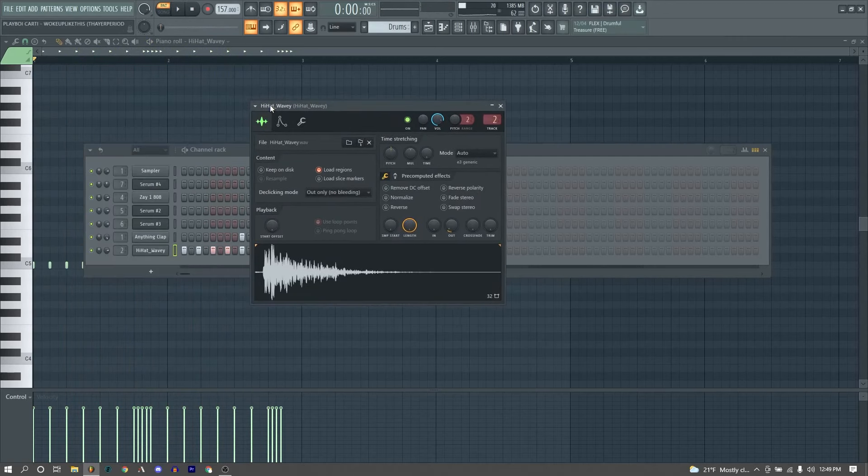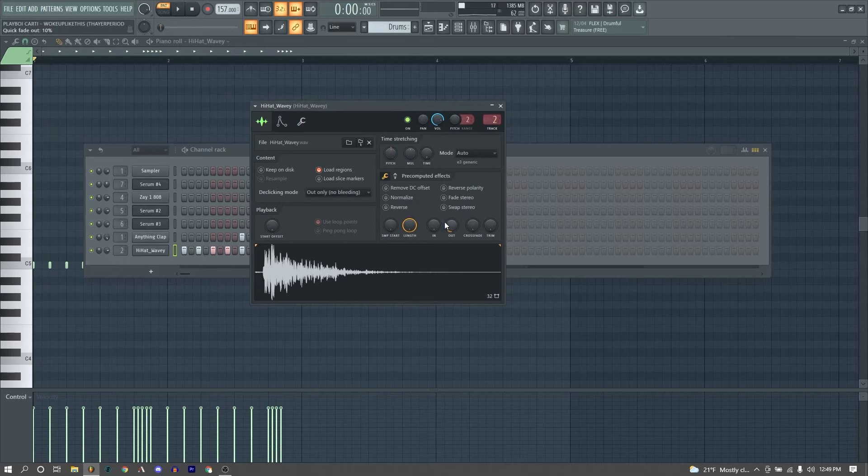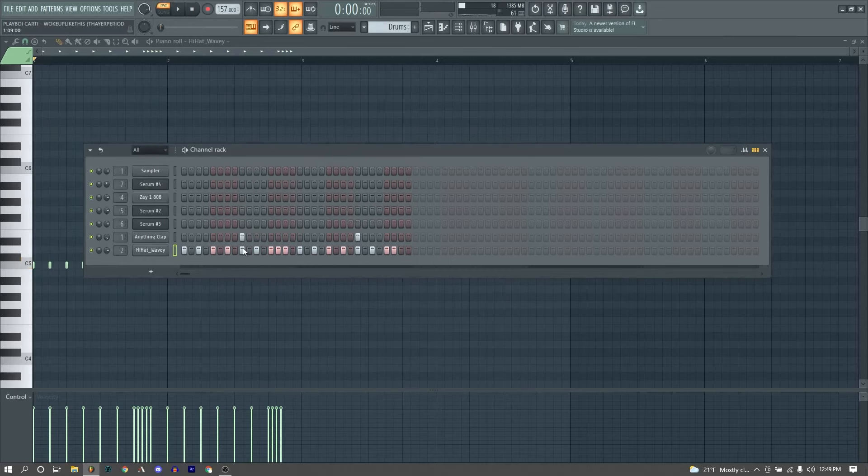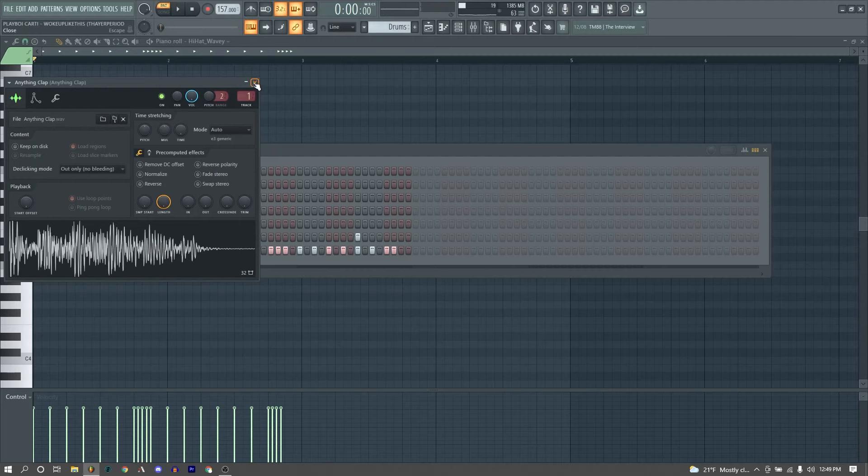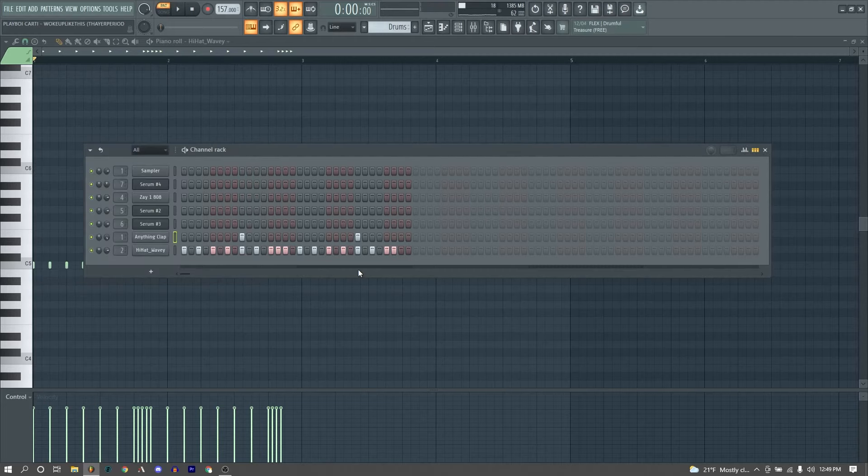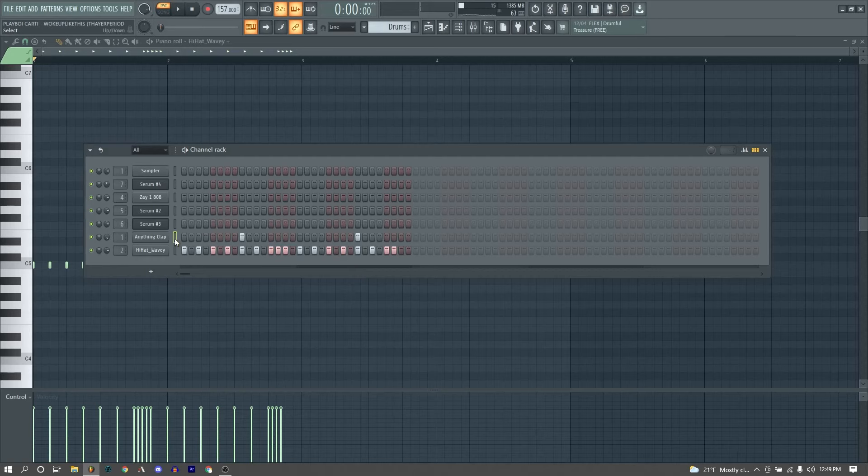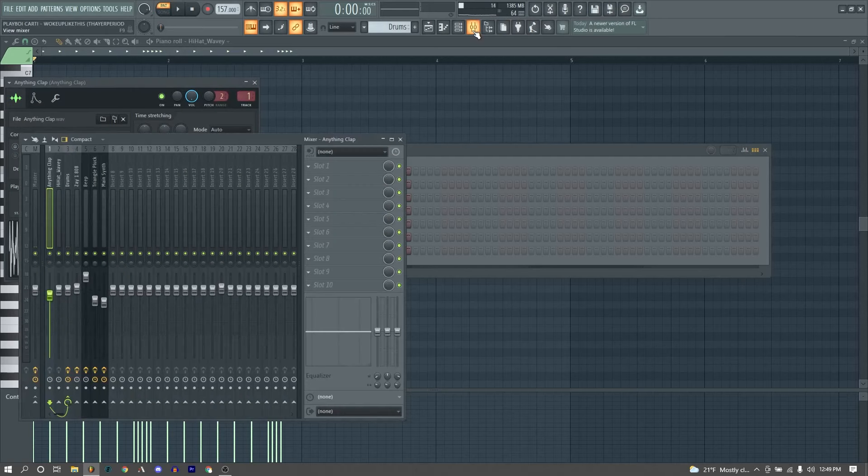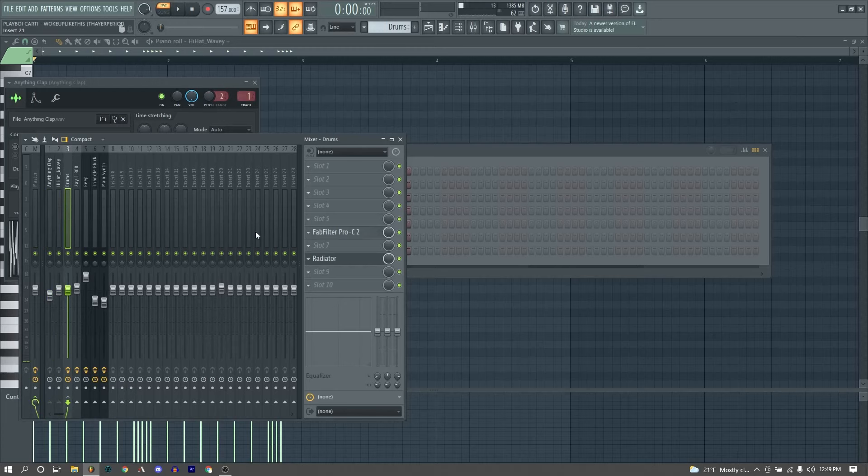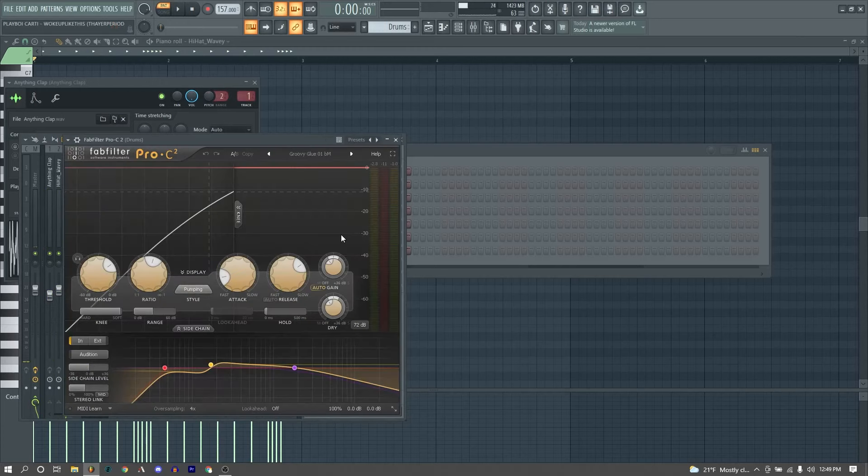Then we have our final element, our drums. Nothing super crazy, we just have this wavy hi-hat, which I tweaked the pitch up a little bit and then made it fade out a little bit. And then this anything clap. I believe the actual clap in the original is a Luger slap clap, someone was saying. But this was pretty close, I thought it sounded good enough.